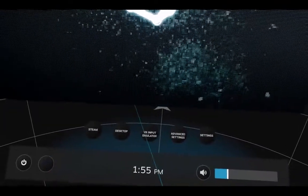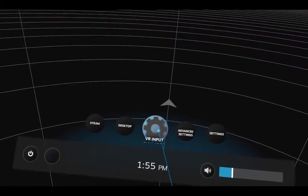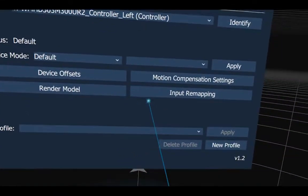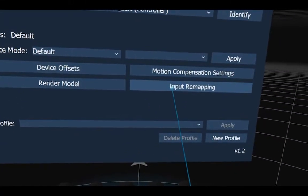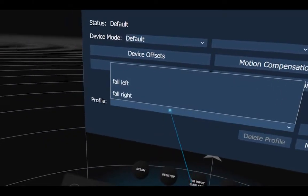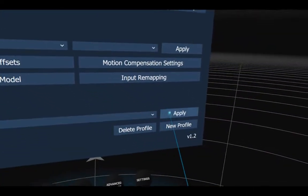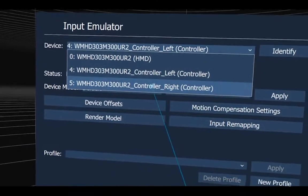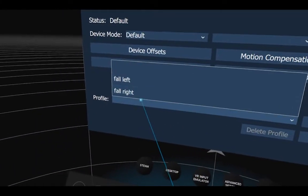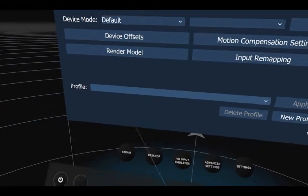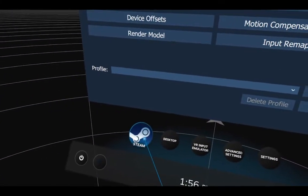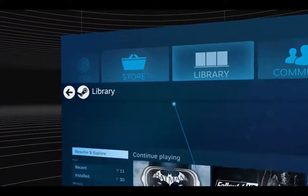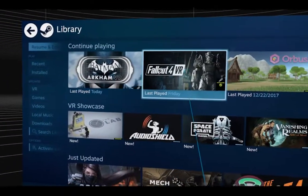Now I'm going to run SteamVR and go ahead and do the input trick from the last video — setting up the left controller and right controller save profile. Then I will start up Fallout 4.